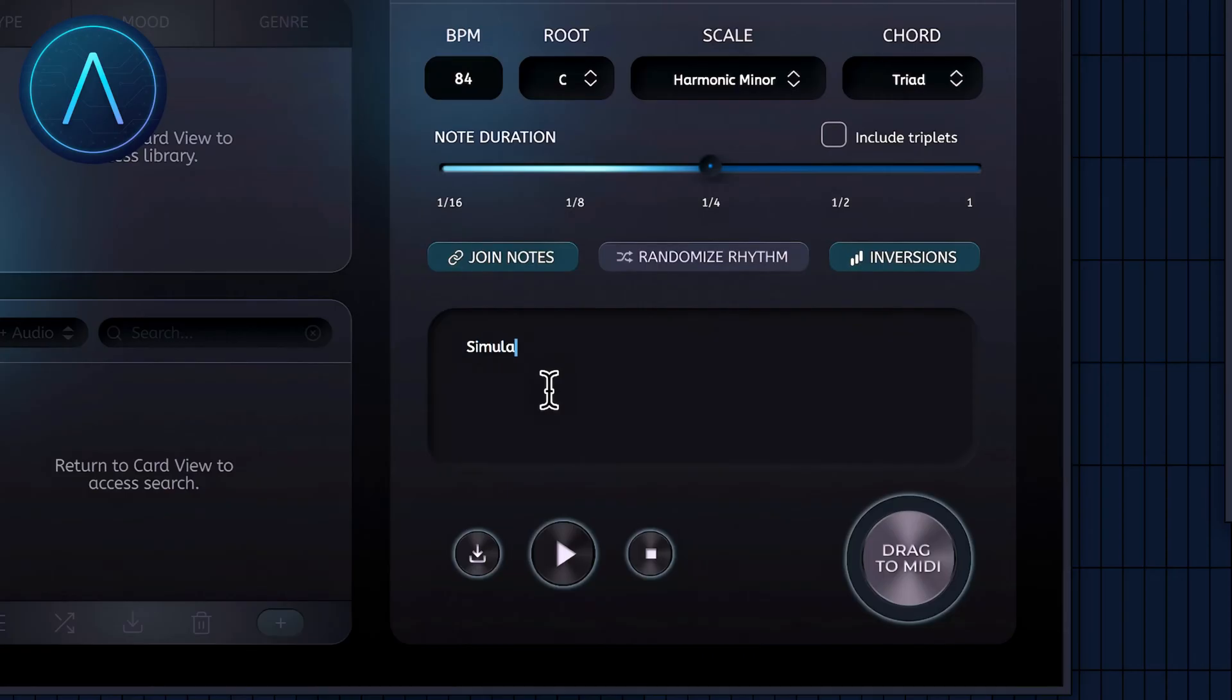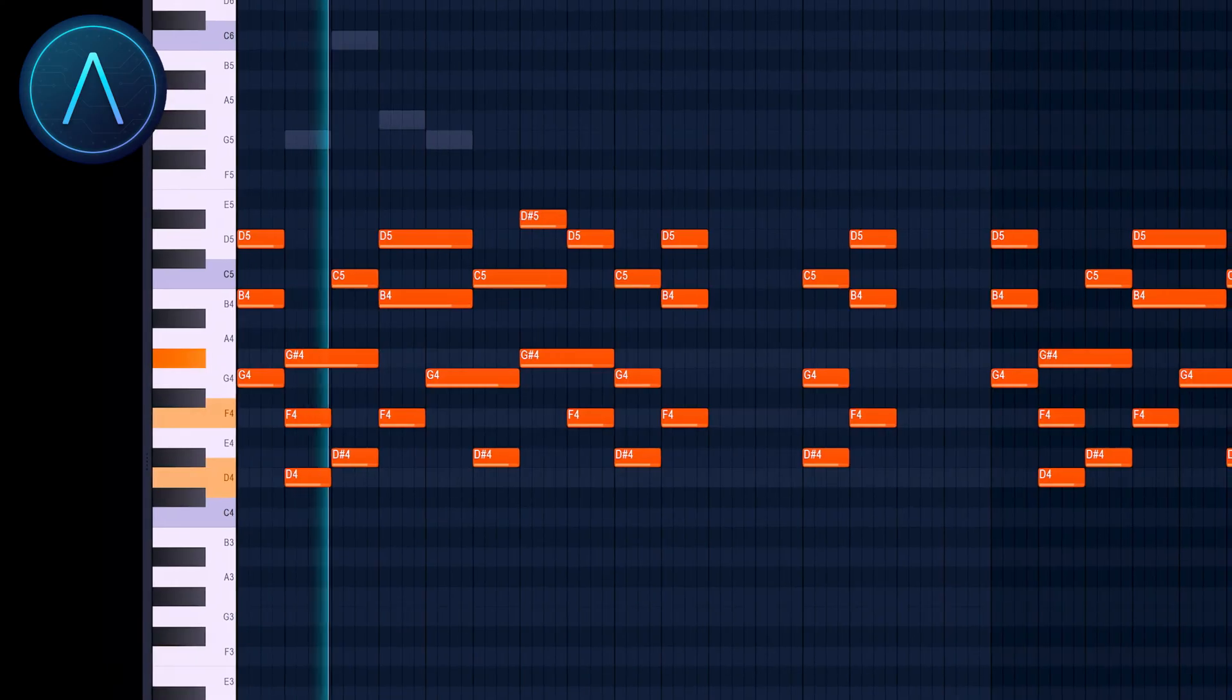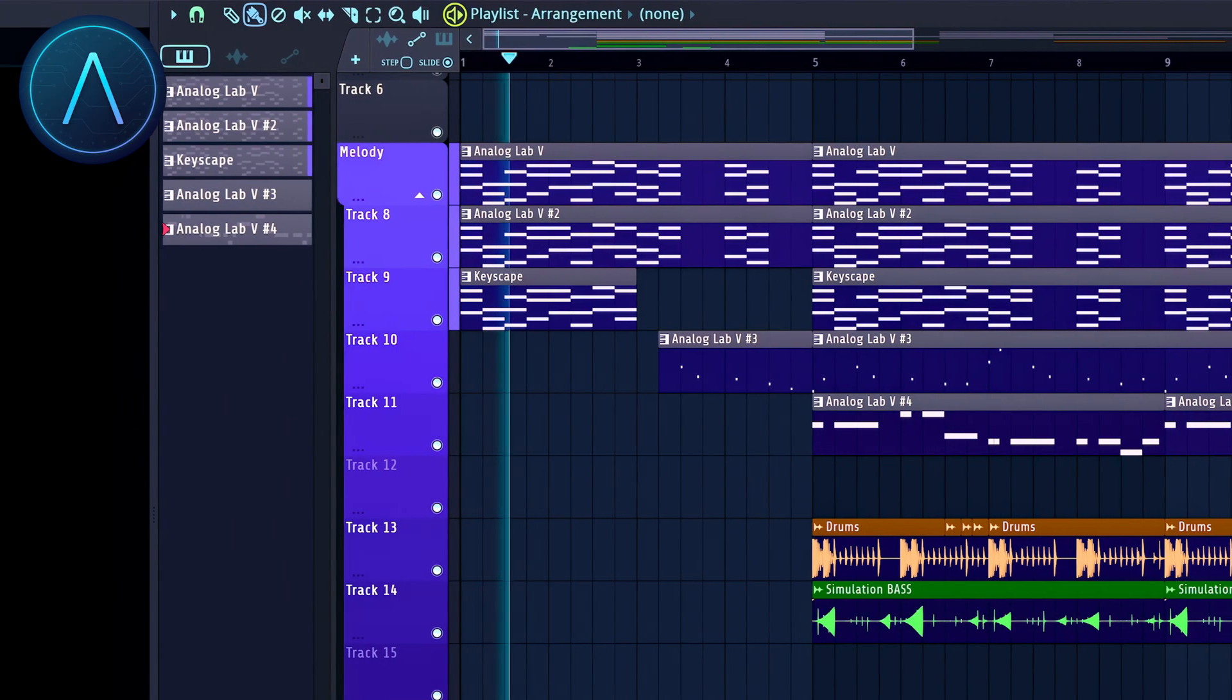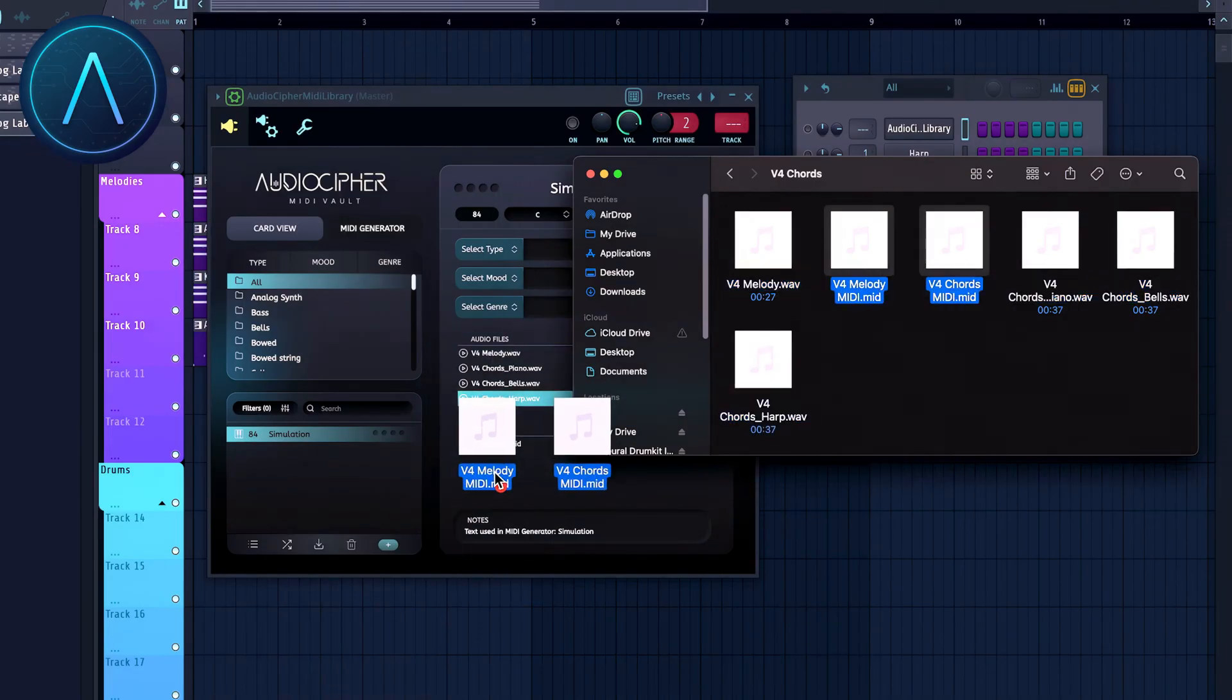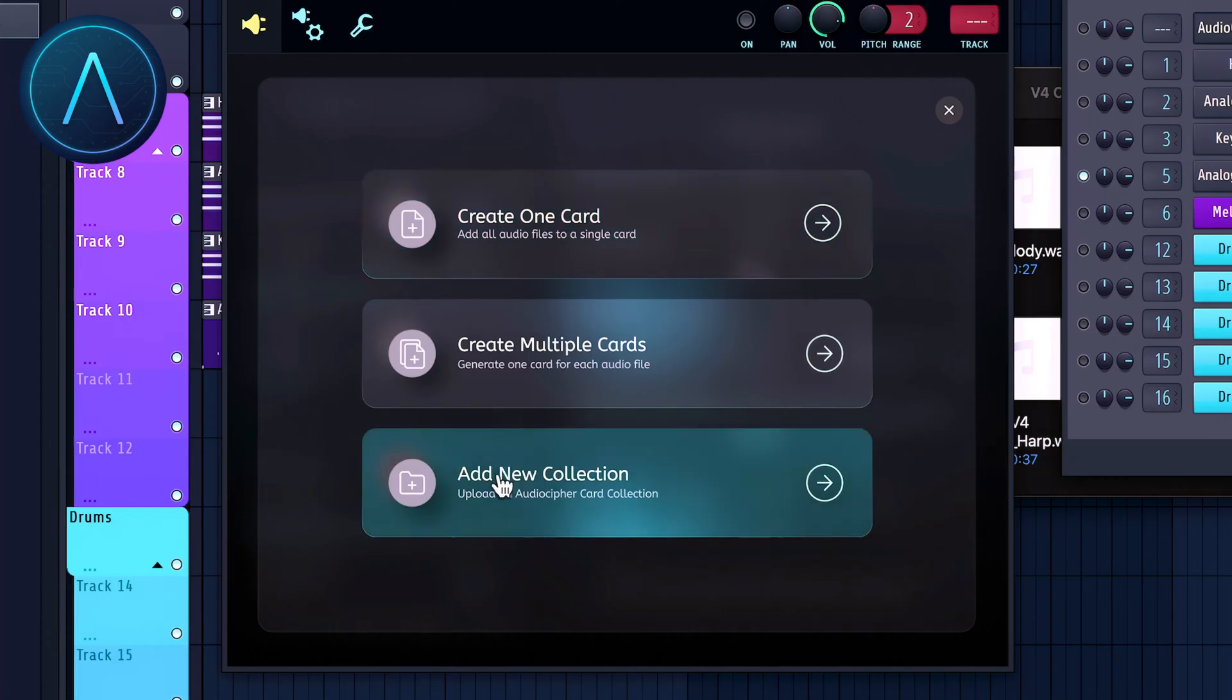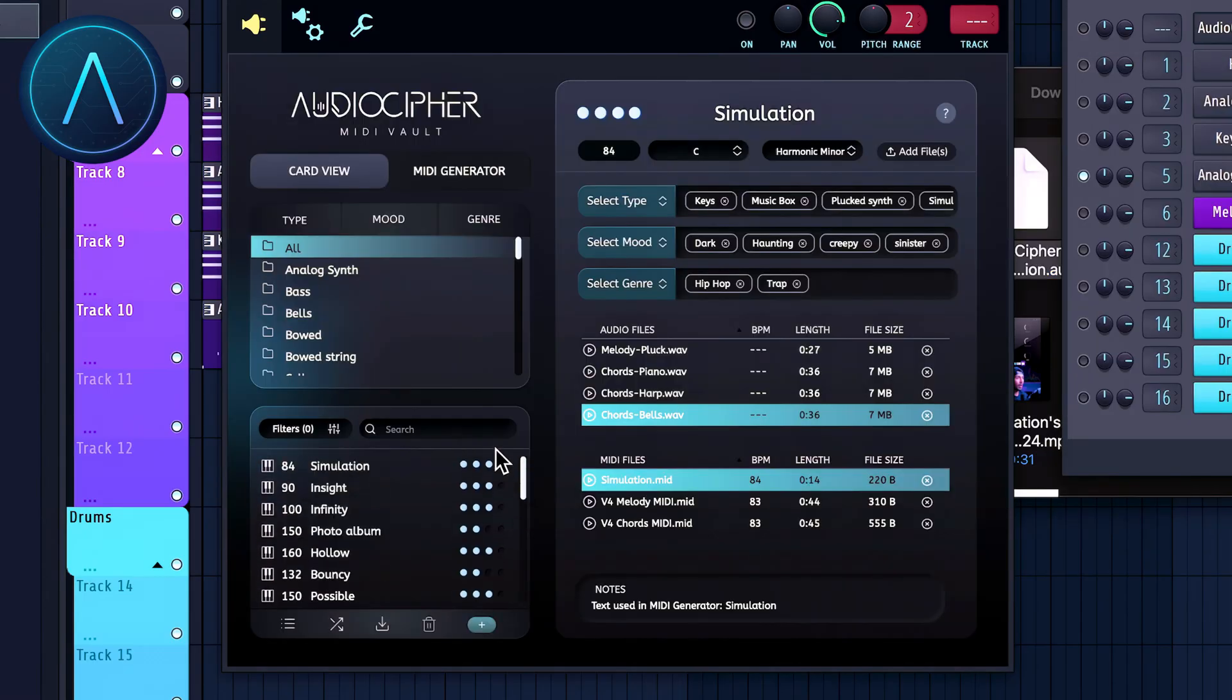AudioCipher just released the MIDI Vault. Not only can you turn your words into melodies and chord progressions, but now you can save those MIDI ideas and run them through your favorite sounds. Store the audio and MIDI files on one card, then add tags so you can filter through your collection and easily find them in the future. You can even save, export, and import your collections to share with others.